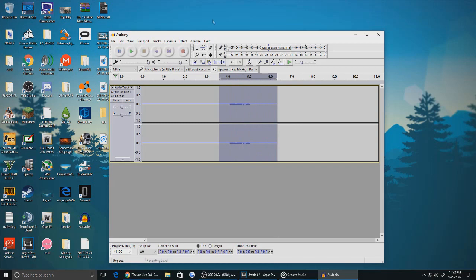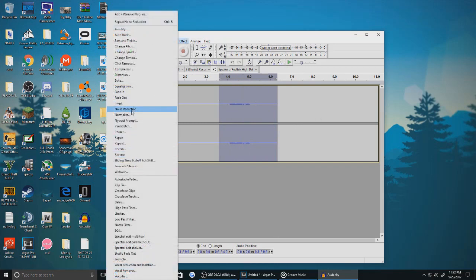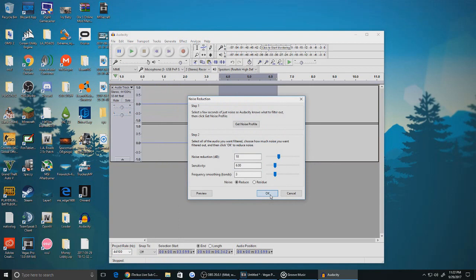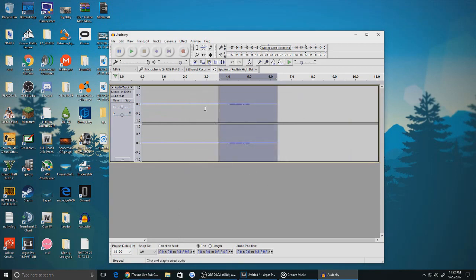Pretty much where you're talking. Press Effect, Noise Reduction, and OK, and then it should be a lot better than what it was.